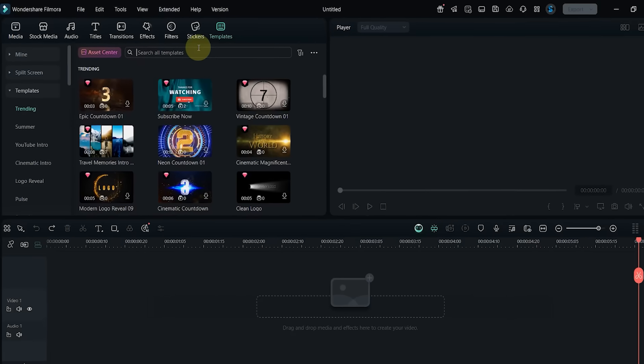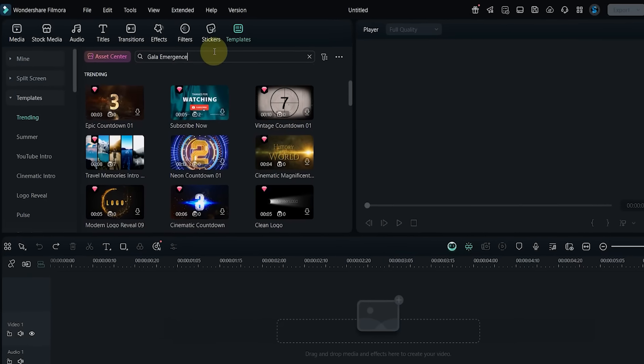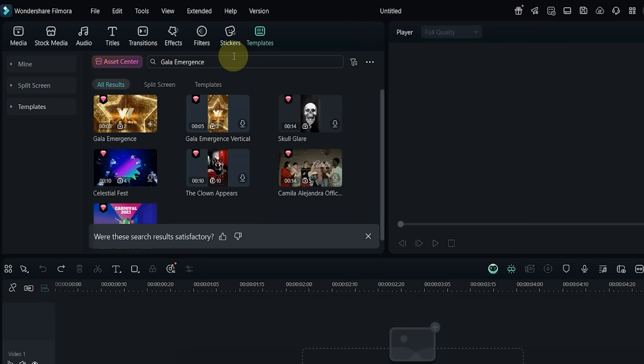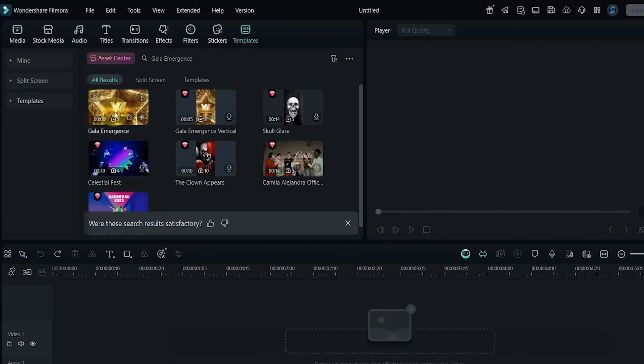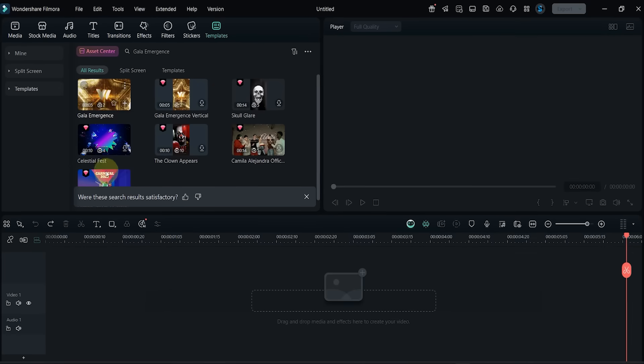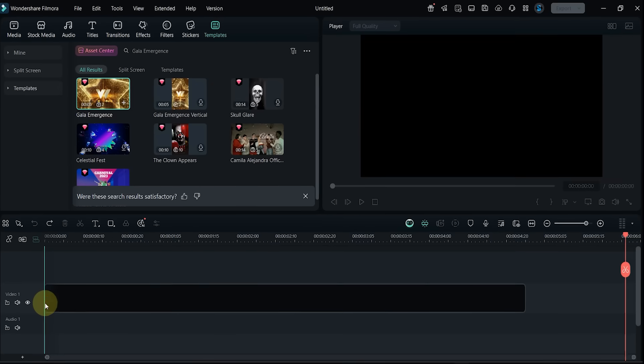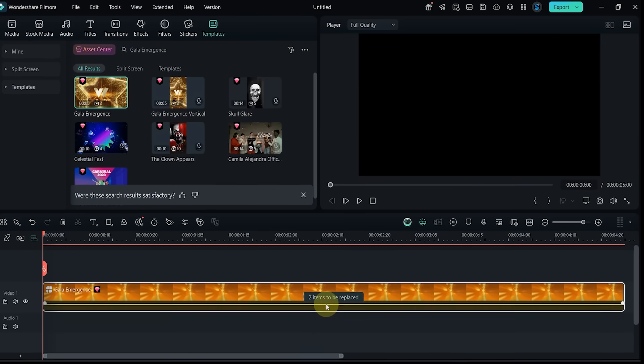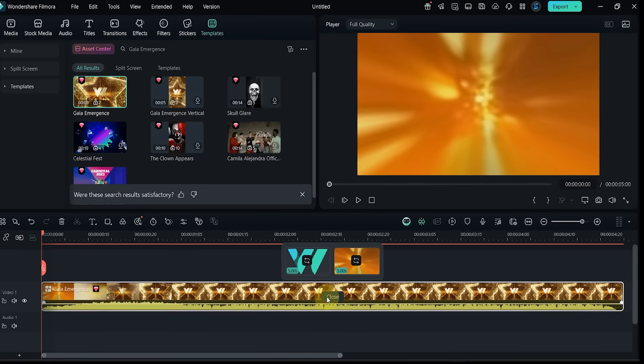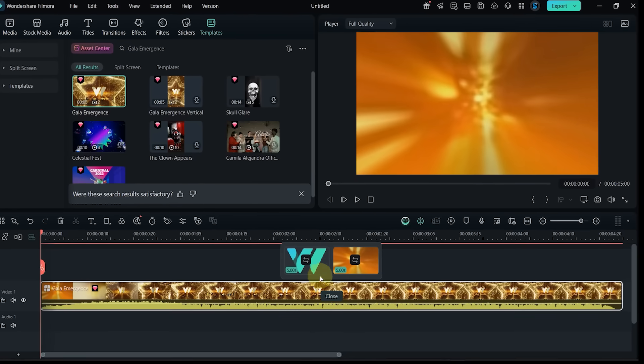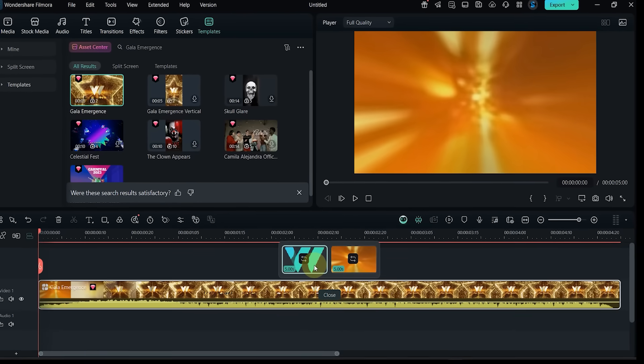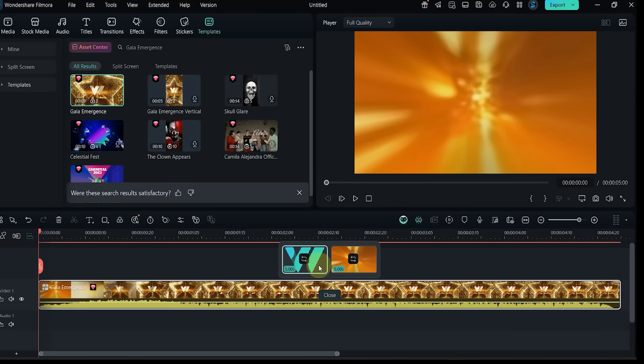Template number four: now I search for Gala Emergence. Drop it onto the timeline and preview the animation. It contains two replaceable clips and works well for elegant events or formal celebrations.